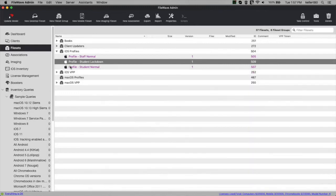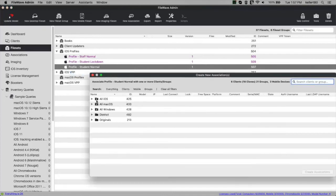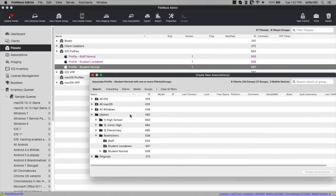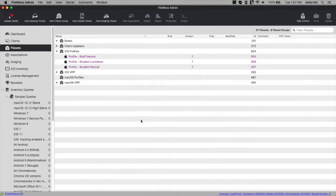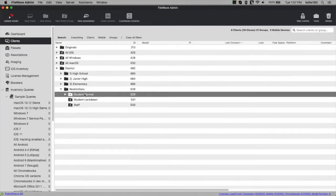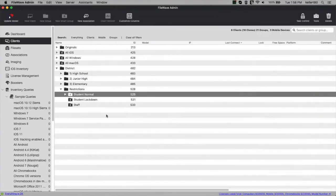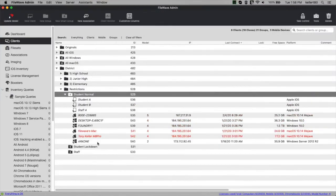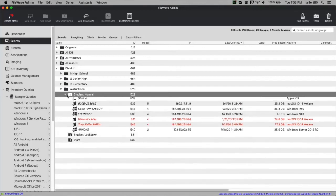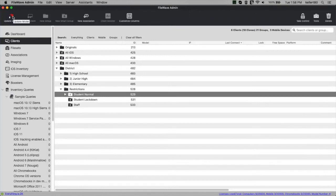Pardon my four-legged co-worker and her snores in the background. I'm going to assign student normal to the student normal smart group. If we look at those groups, student normal already has devices populated because we set student as the default restriction value. When we look at an individual machine, all of them have student set as that custom field. I also added an iOS filter to the inventory queries just to make things a little cleaner.